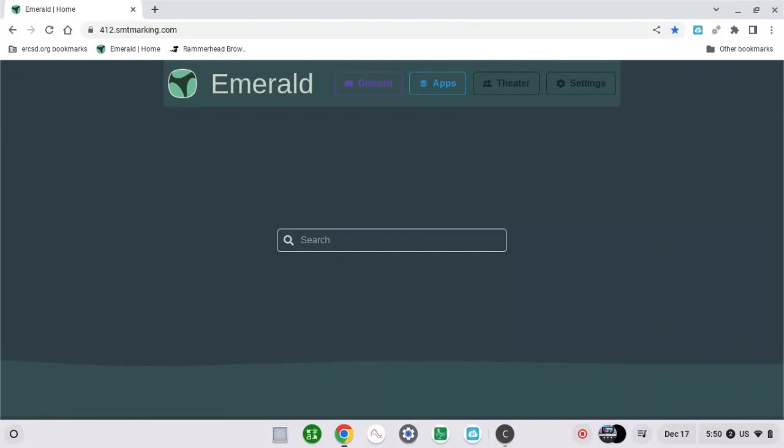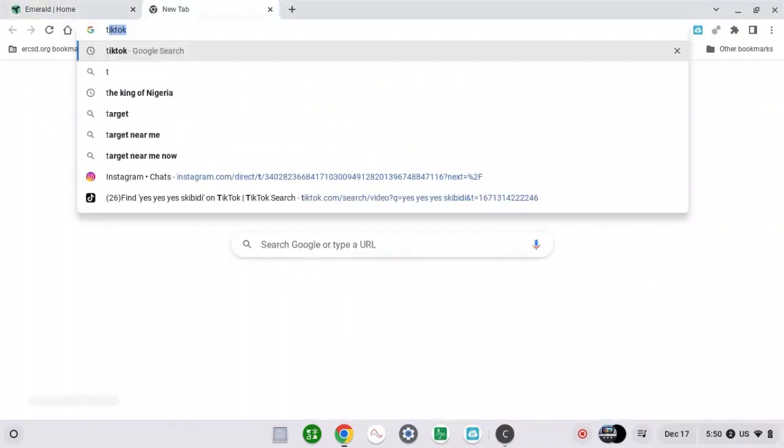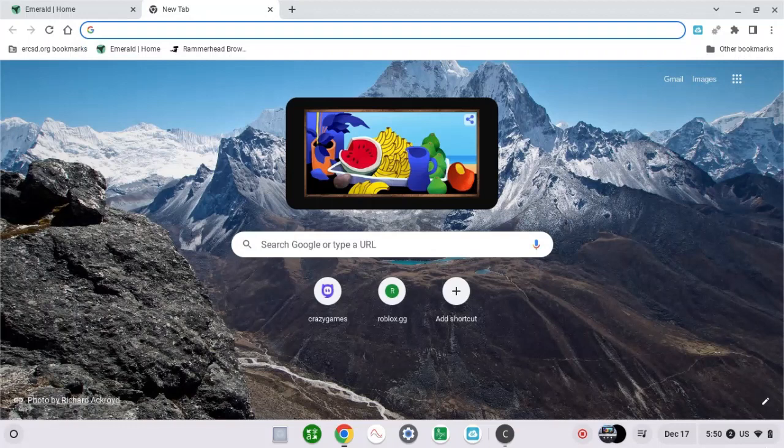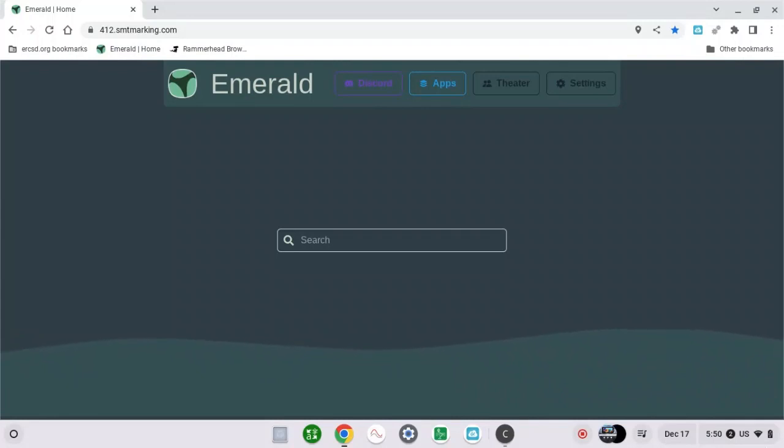If you want to play Roblox in your school Chromebook, you have to download it, but I'm going to show you a different way. So first, search for Roblox.